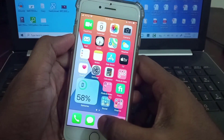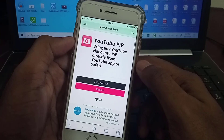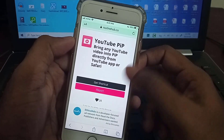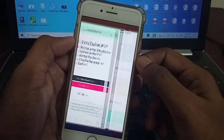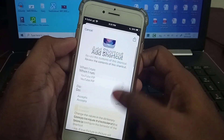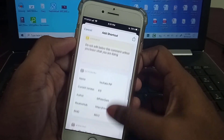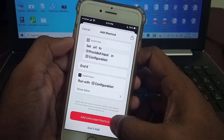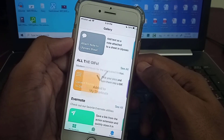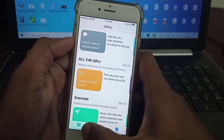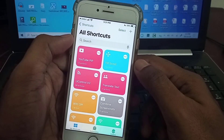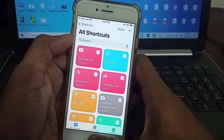Now go to Safari and open this link — you'll get the link in the description below. Run the shortcut, scroll to the bottom, and tap Add Untrusted Shortcut. You can see the shortcut has been added — it's called YouTube PiP, which means picture-in-picture.